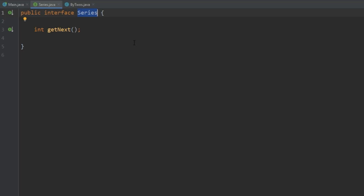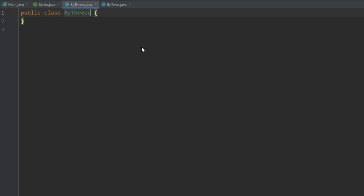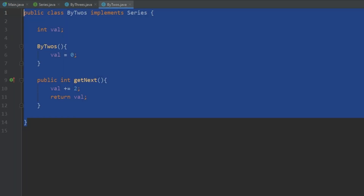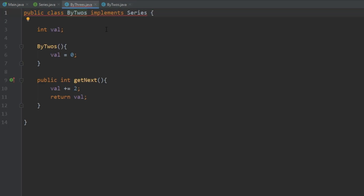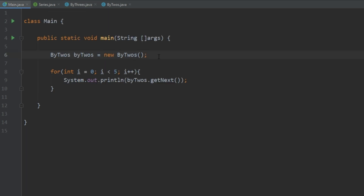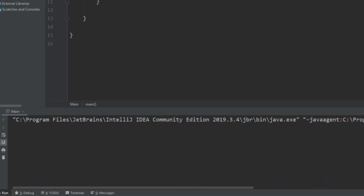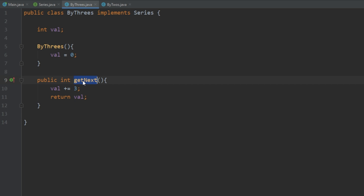As mentioned, we can have as many classes as we want implement an interface. Let's go ahead and create another class that increments the value by three. Go to File > New > Java Class, call it ByThrees. Let's copy the ByTwos class, change all the names to ByThrees, and increment by three instead of two. Back in main, let's create a ByThrees object and run that. We now get 3, 6, 9, 12, and 15. So ByTwos and ByThrees both have the getNext method, but the interface tells it what needs to be implemented while the class decides how it gets implemented.